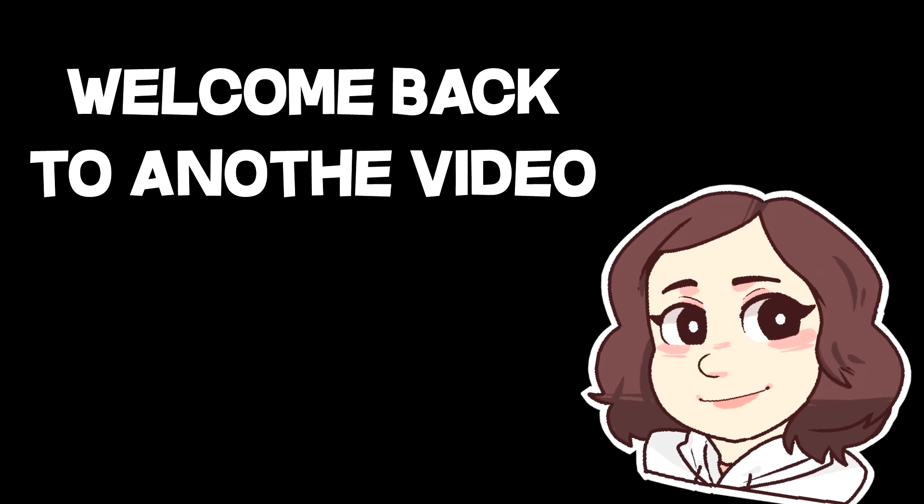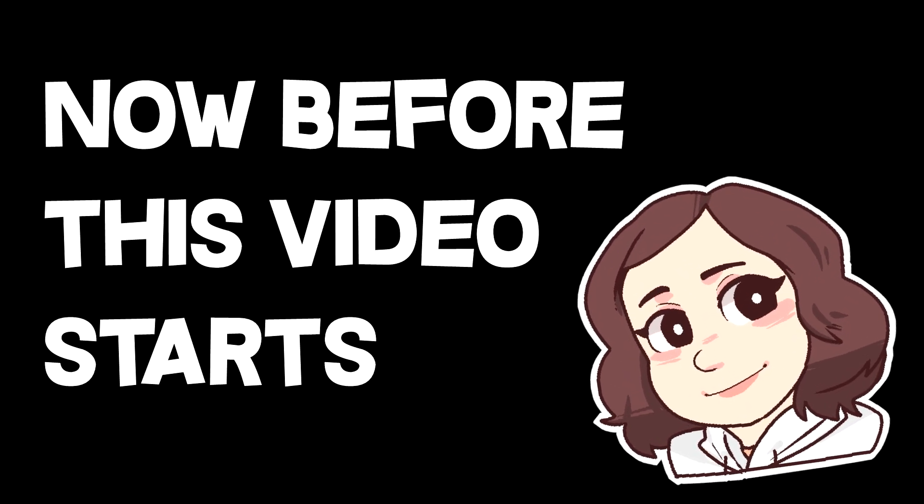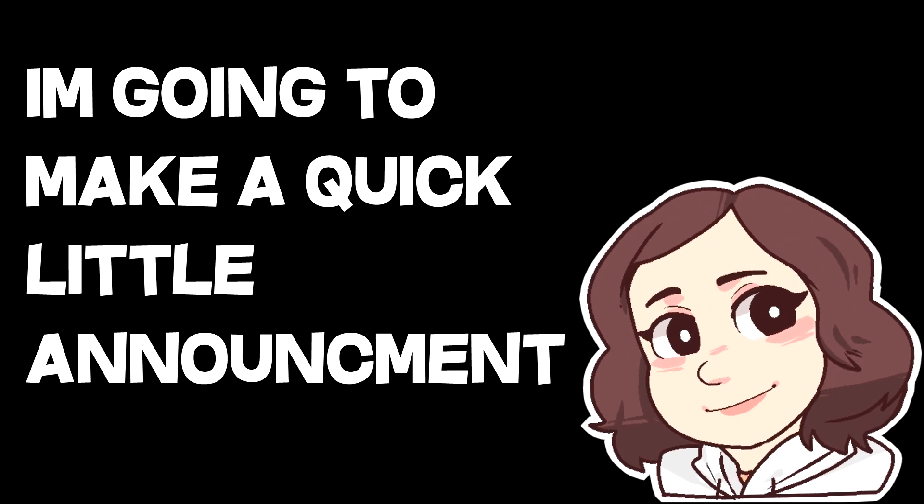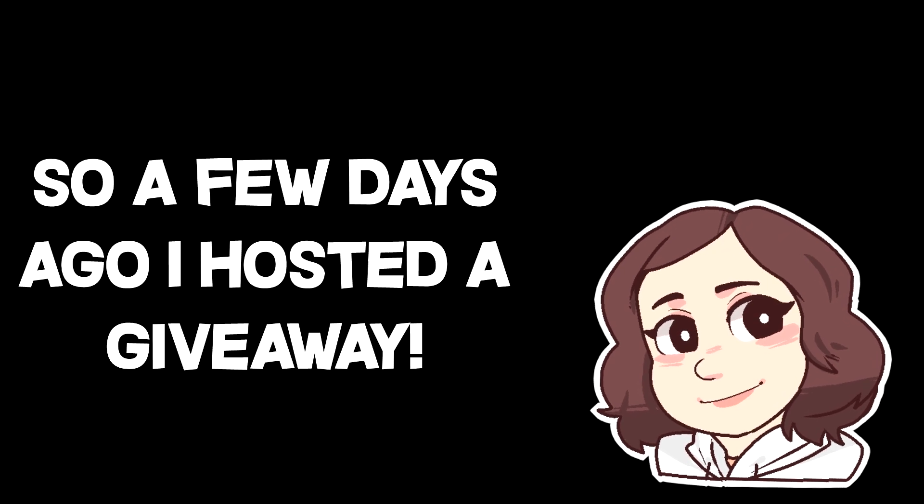Hi guys, Zyga here, welcome back to another video. Now before this video starts, I'm going to make a quick little announcement.